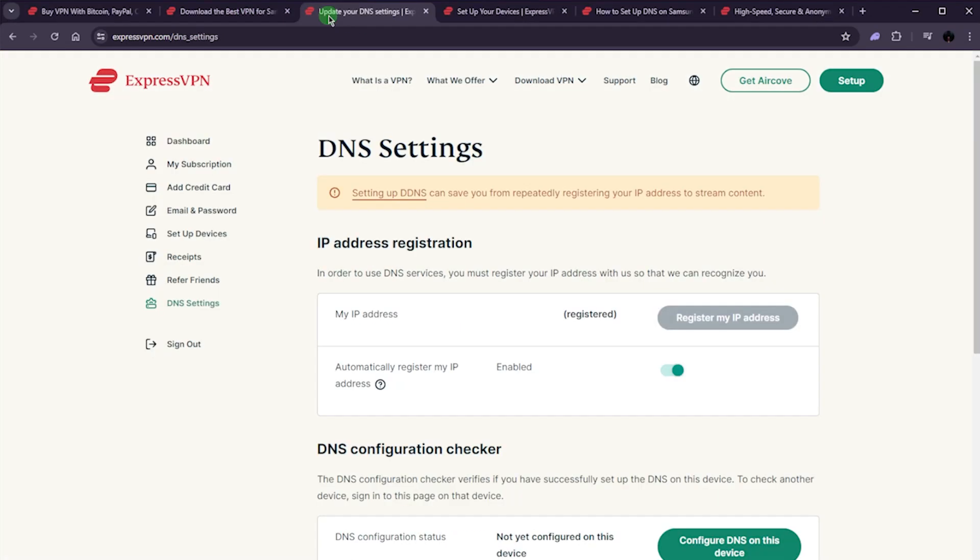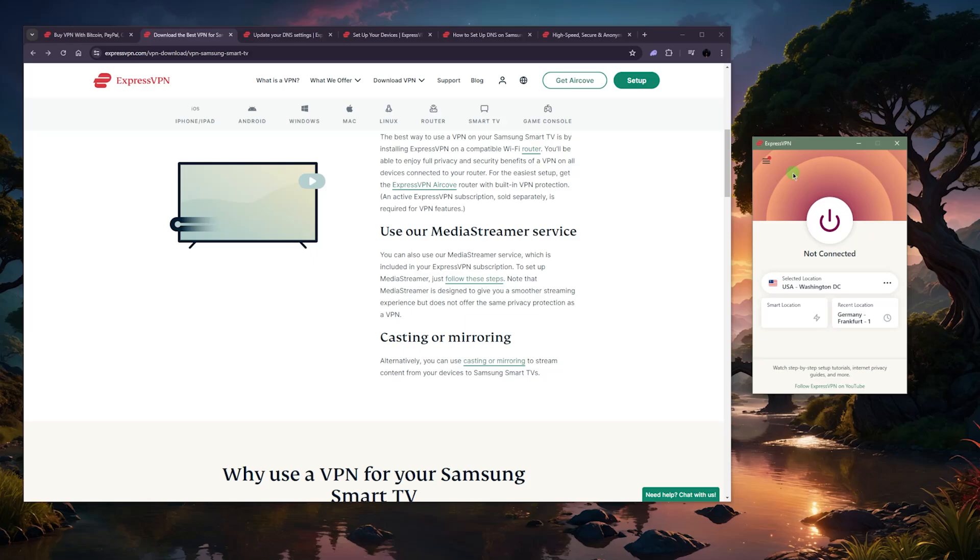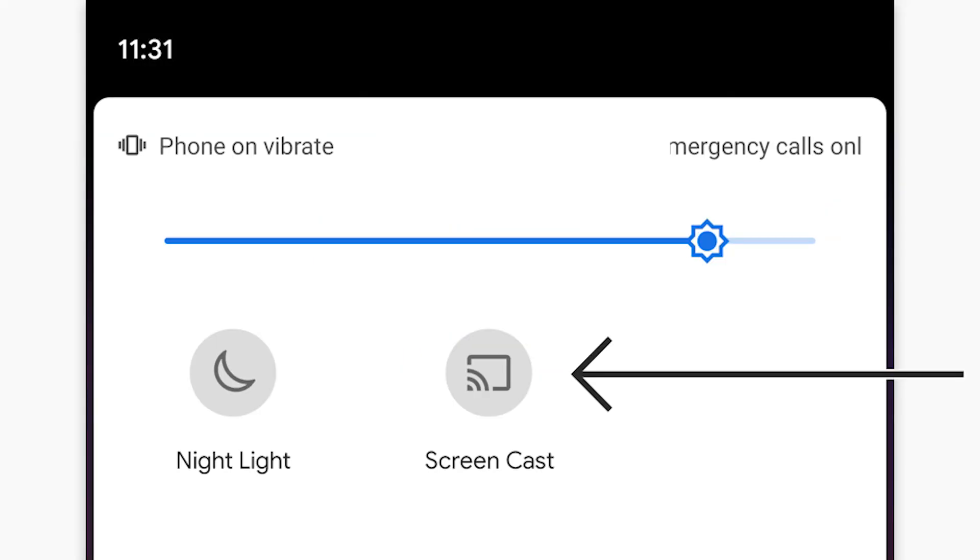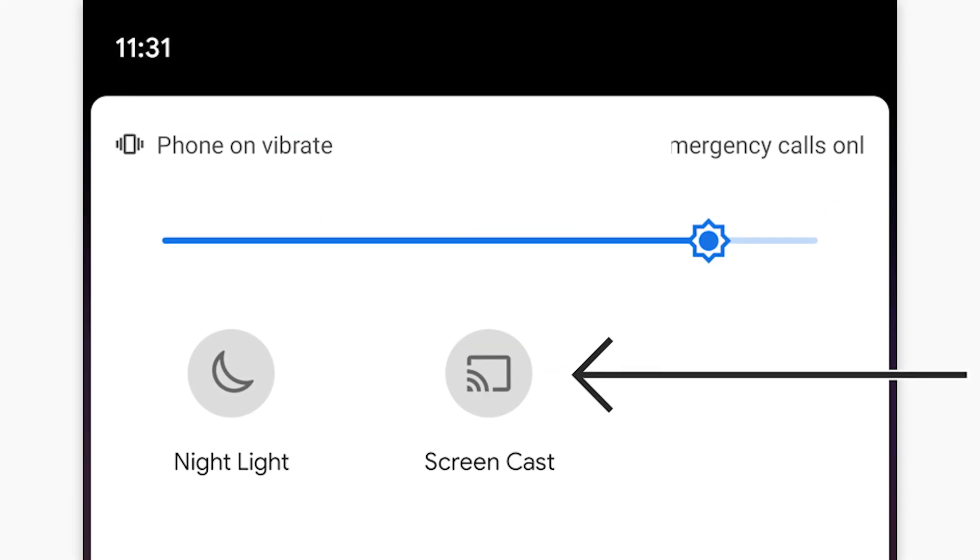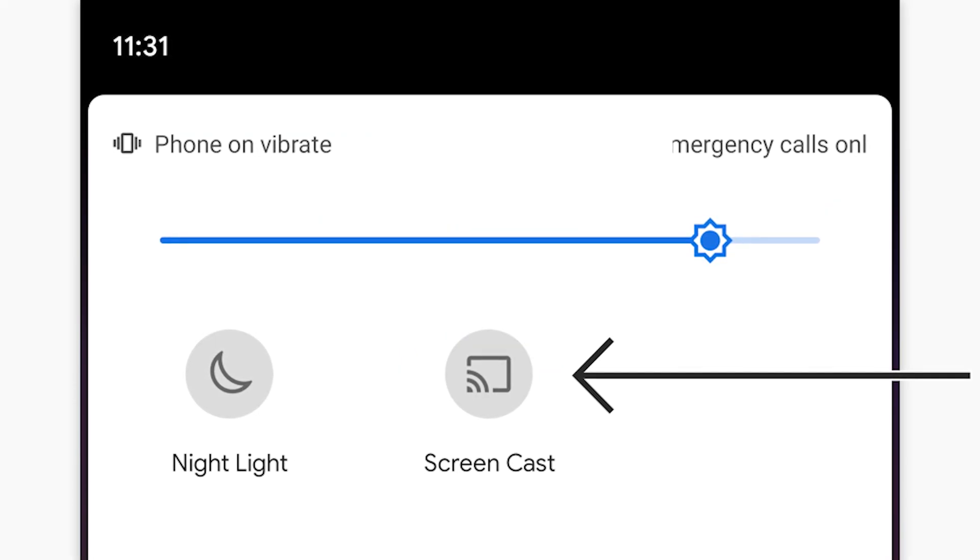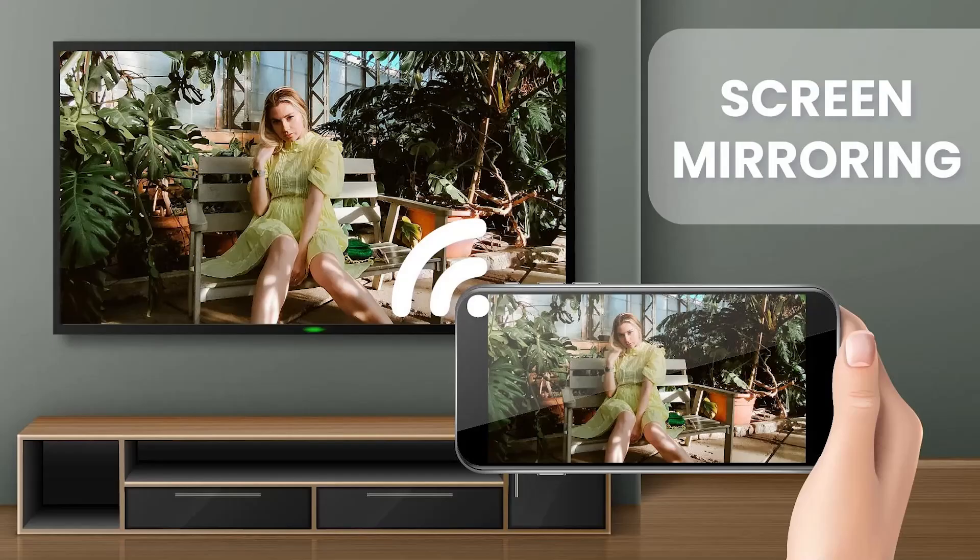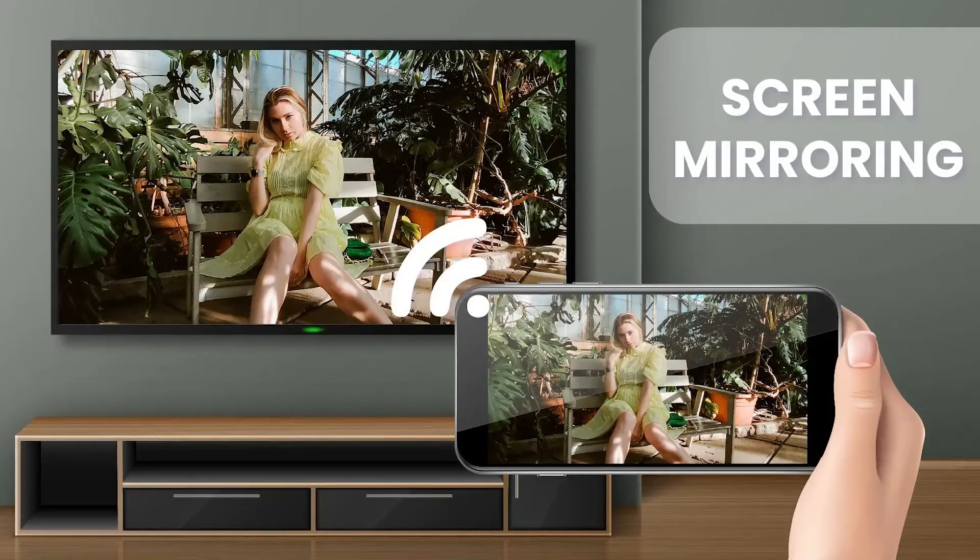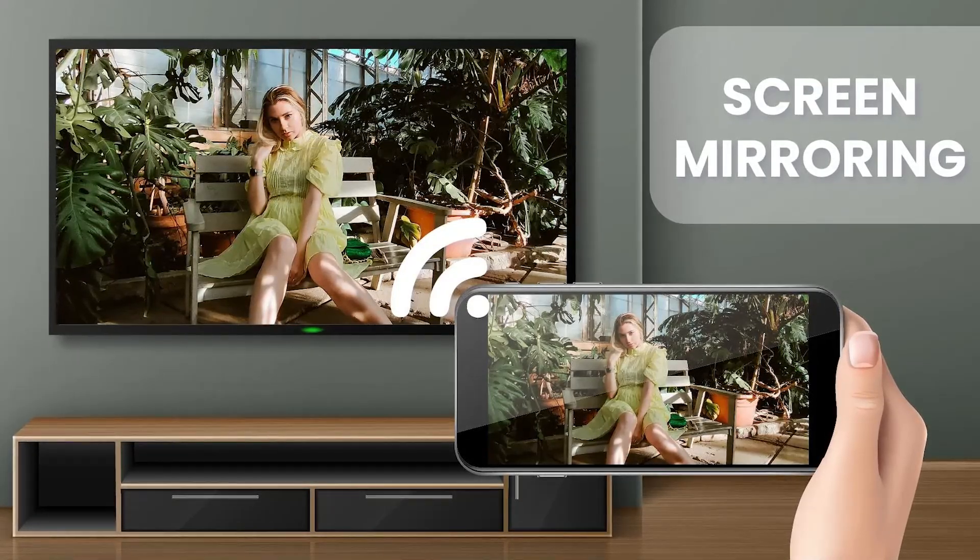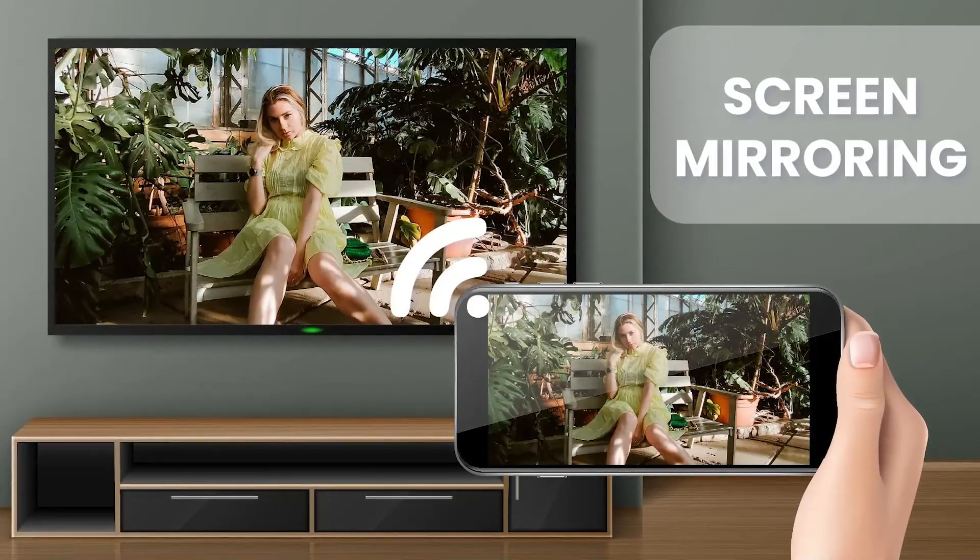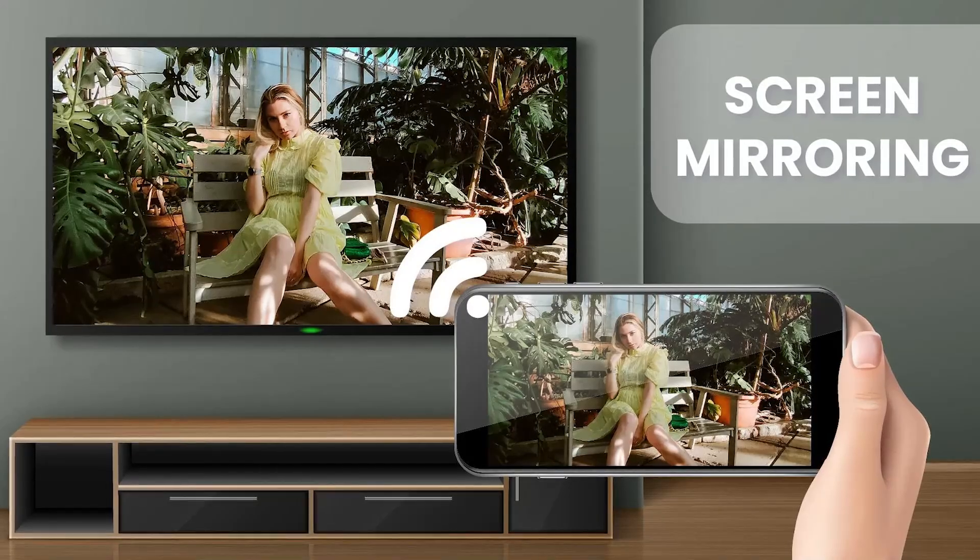Now, the last method, which is my favorite method, is just simply casting or mirroring. So what you need to do is basically get ExpressVPN on your mobile phone or tablet or whatever it is. And from there, you can simply use the cast feature. Make sure that the mobile phone and the TV are connected to the same Wi-Fi network. And from there, you'll be able to just cast or mirror your screen.